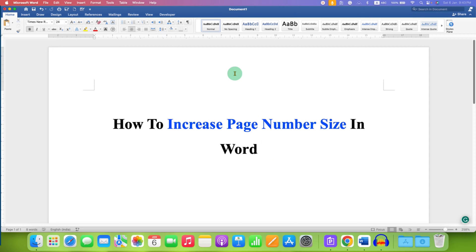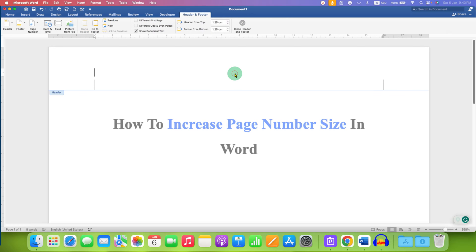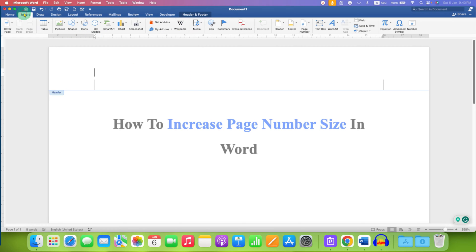First, double click inside the header, then go to the insert tab.